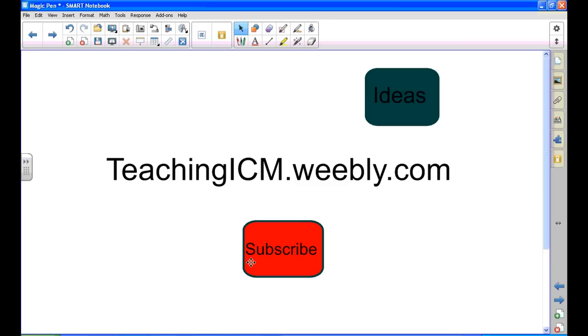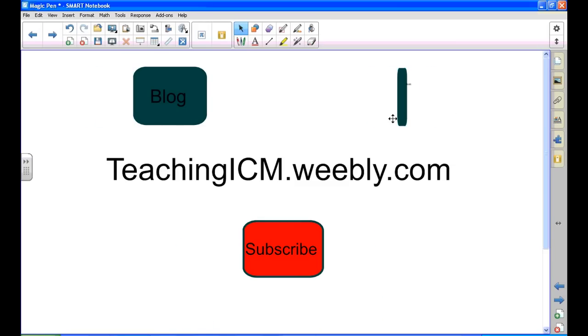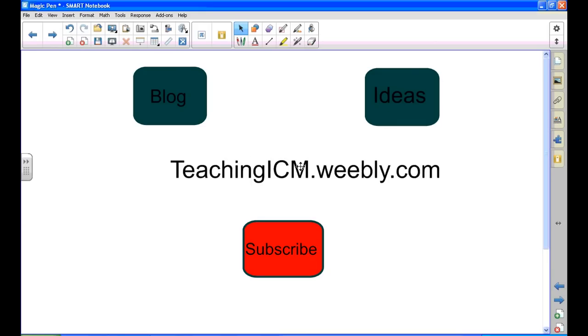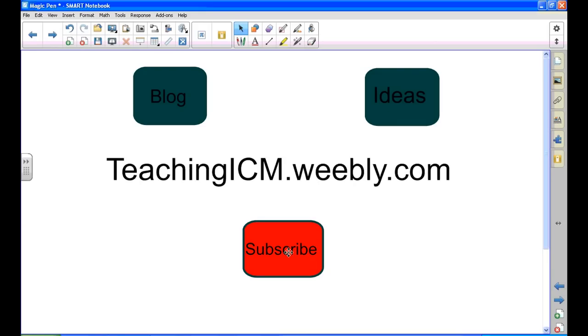Check out my blog for more ideas on how to use a magic pen in your lessons at teachingicm.weebly.com. Don't forget to subscribe for even more two-minute tutorials, and remember you can always replay.